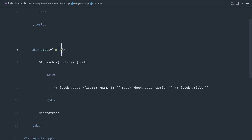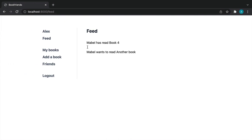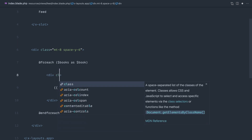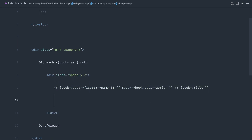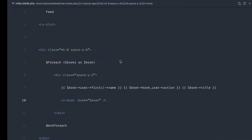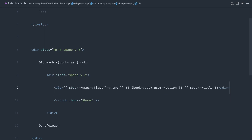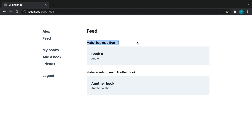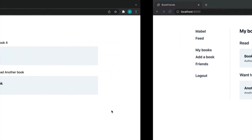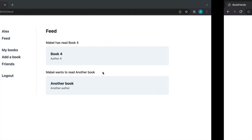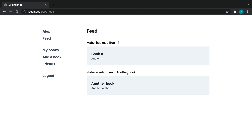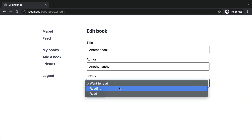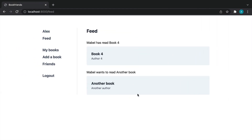Let's finish up by styling the UI. We'll add a margin-top of 8 and space-y of 6 to separate items and give some breathing room. Within each item we'll add space-y of 2, then use our book component we created earlier and pass down the book. Refreshing — the spacing isn't working, so let's wrap it in a div. There we go — 'Mabel has read Book 4', 'Mabel wants to read another book'. Let's change one to 'reading' and that should bump it to the top and show 'is reading'.